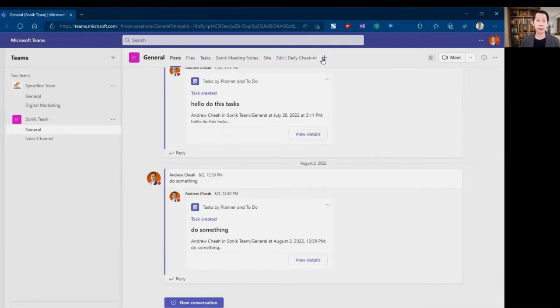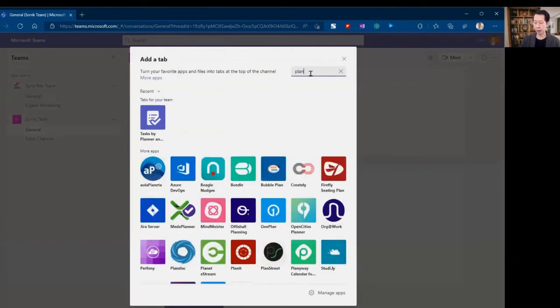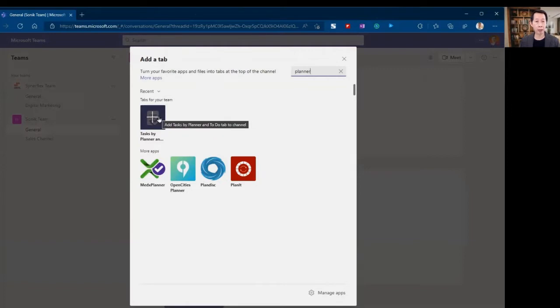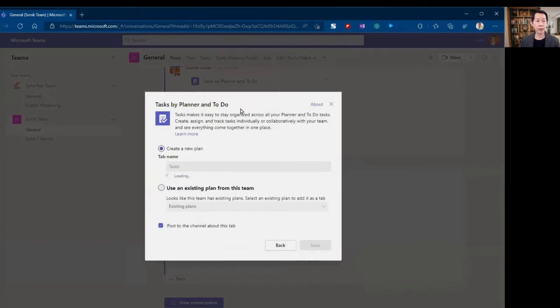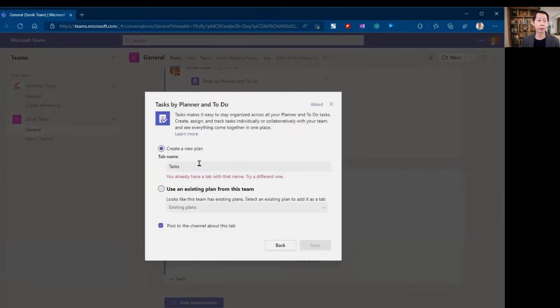Let me show you step number one how to set this up. Go to this plus sign, click on it, and then type in planner, P-L-A-N-N-E-R. You can see this, Tasks by Planner. Click on this and it will ask you whether you want to create a new plan or use your existing plan.